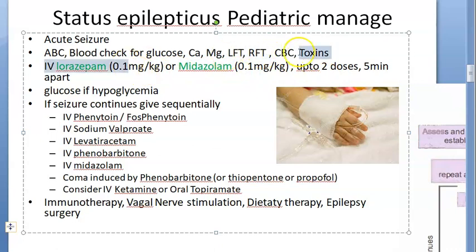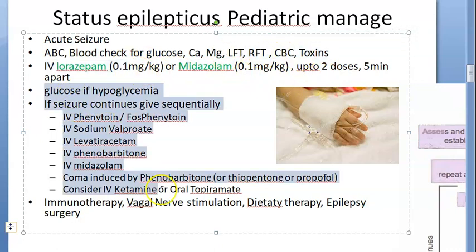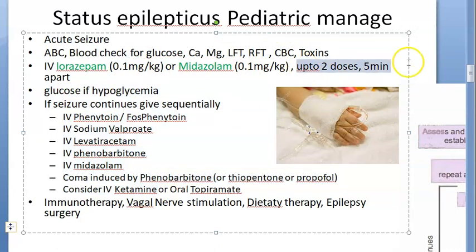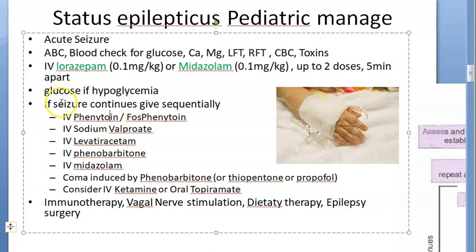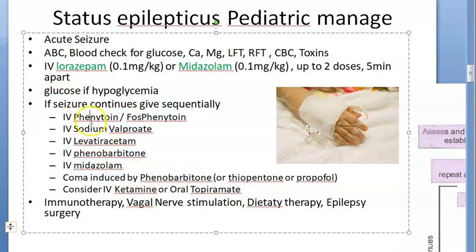After two doses, given five minutes apart, if this patient has hypoglycemia then you give glucose. If the seizure continues, then give phenytoin or fosphenytoin, sodium valproate, or levetiracetam.